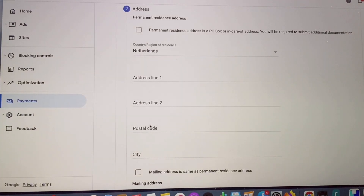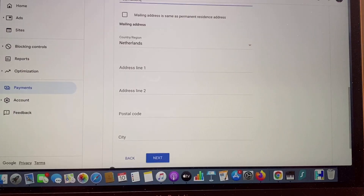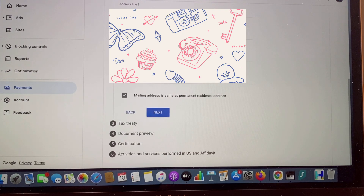And ito na tayo sa address information — just fill up your complete address guys. So ayan, fill up ko na yung address ko. May tanong dito: mailing address the same as permanent residence address — just press that one, and then next.